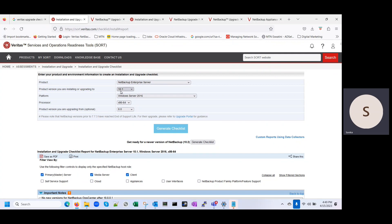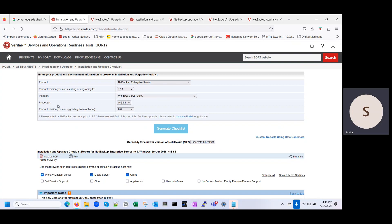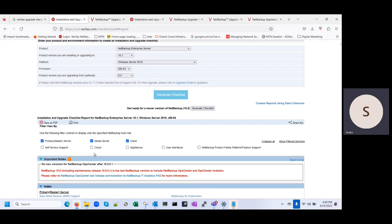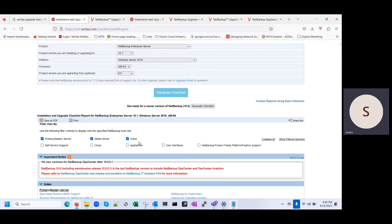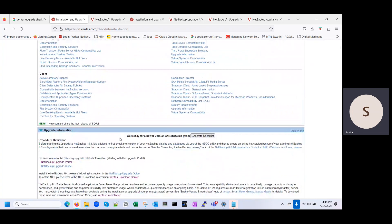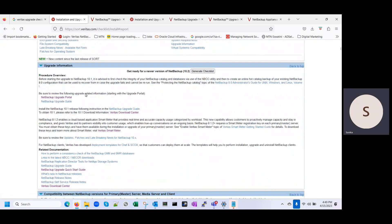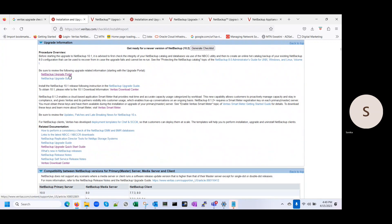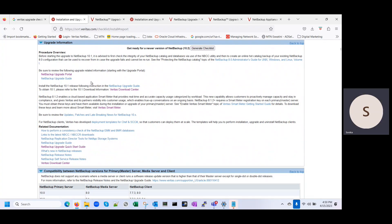So you can see this is the sort.veritas.com. I have put in all the information and prepared a checklist for the NetBackup master server. The version we are going to upgrade to is 10.1, the processor is 64-bit, and the current version is 8.0. I have selected master server, media server, and client. It will prepare the checklist and prereq steps for you.